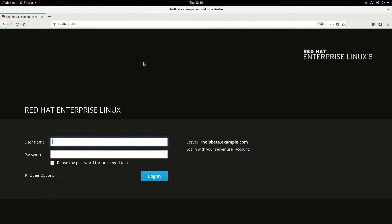Composer on RHEL 8 allows you to create customized RHEL images in several different formats, including OpenStack, QEMU QCOW2, VMware VMDK, Amazon AMI, and Azure VHD. Simply follow the directions in Chapter 6 of the RHEL 8 Installing and Deploying RHEL Documentation to get Composer installed and configured for use on your system, which I've already done.